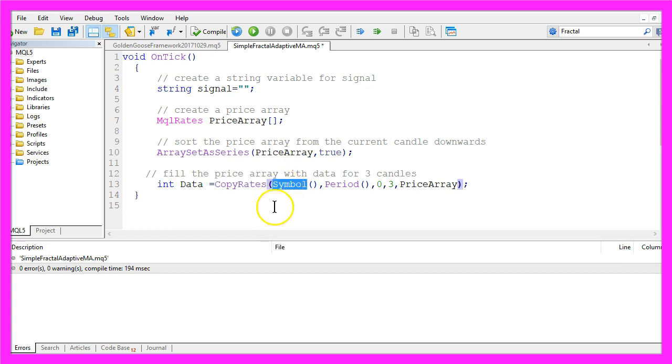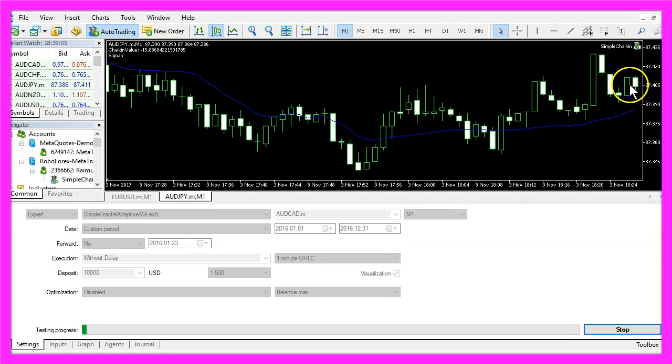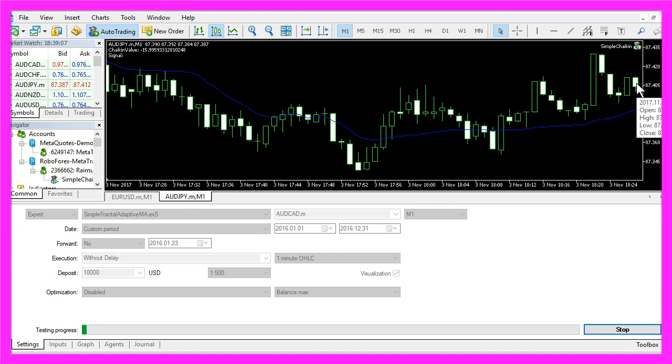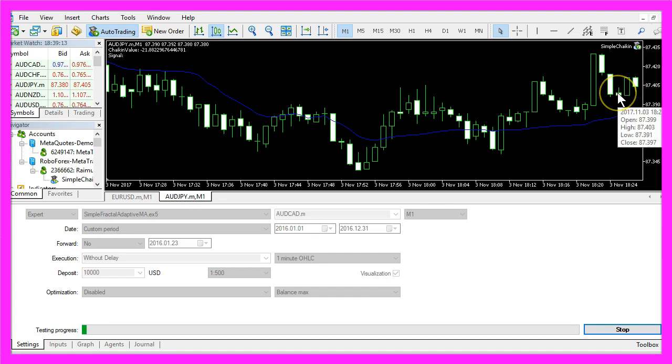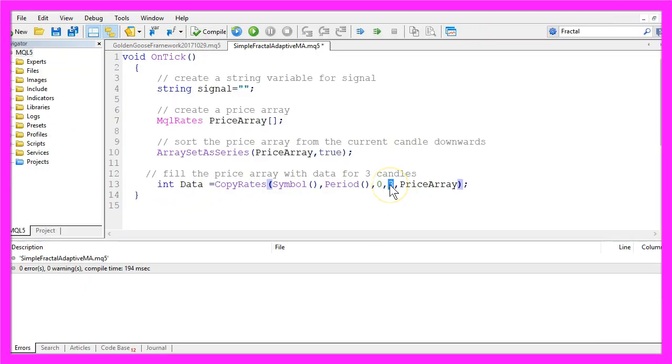The first parameter is the symbol, that's for the currency pair on the chart. The second one is for the currently selected period on the chart, like a one-minute chart or an hourly chart. The zero here is the current candle, candle zero. That's always the candle on the right side of your chart. This would be candle one, this would be candle two, and so on. We just need the data for three candles and store the result in our price array.